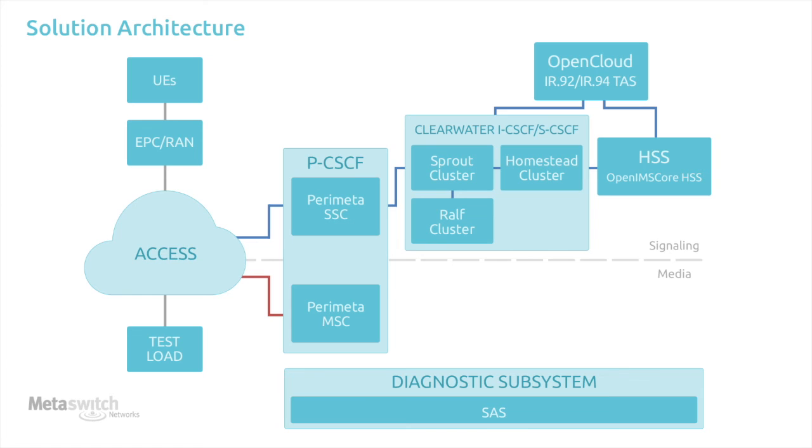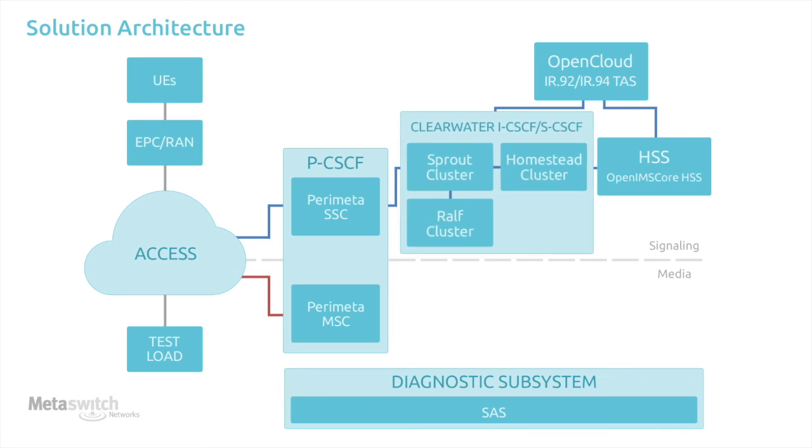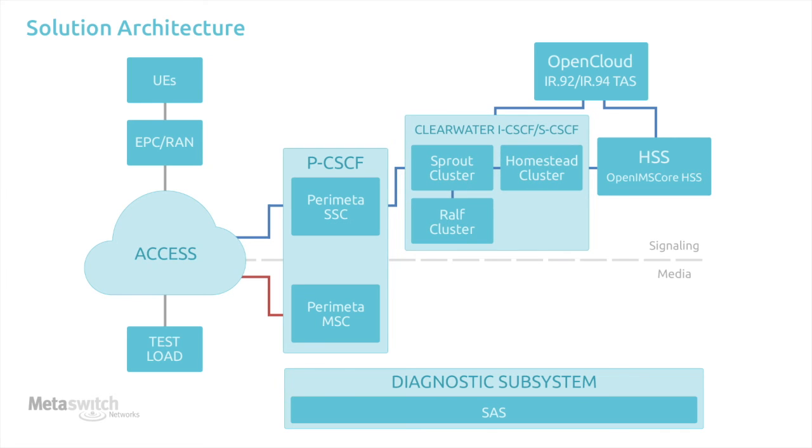This is the virtualized VoLTE solution architecture. For this demonstration, we will be working with three MetaSwitch products, each specifically designed to run in a virtual environment. Clearwater core, our IMS core, with multiple node types, serving the roles of SCSCF, ICSCF, and BGCF.